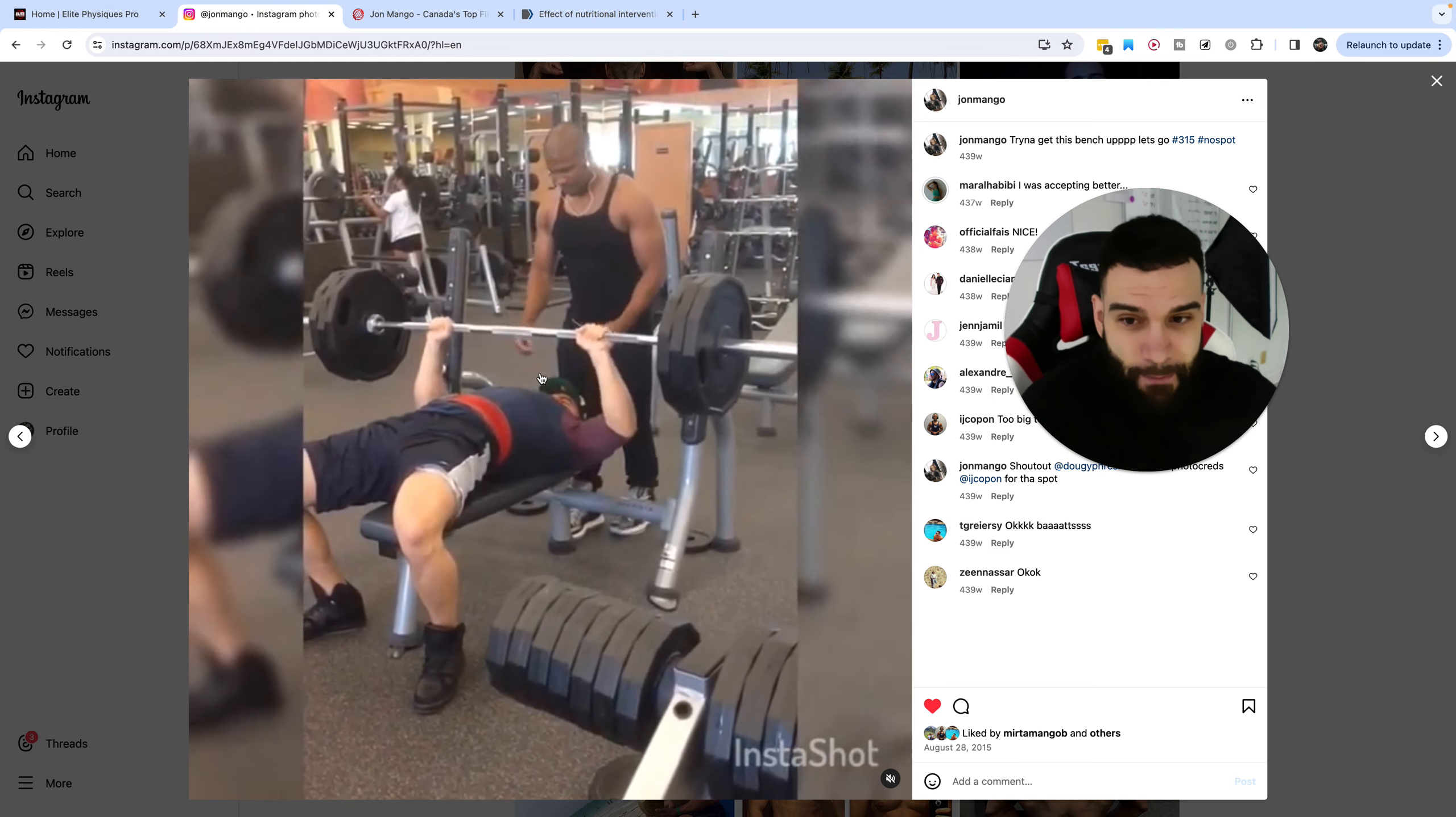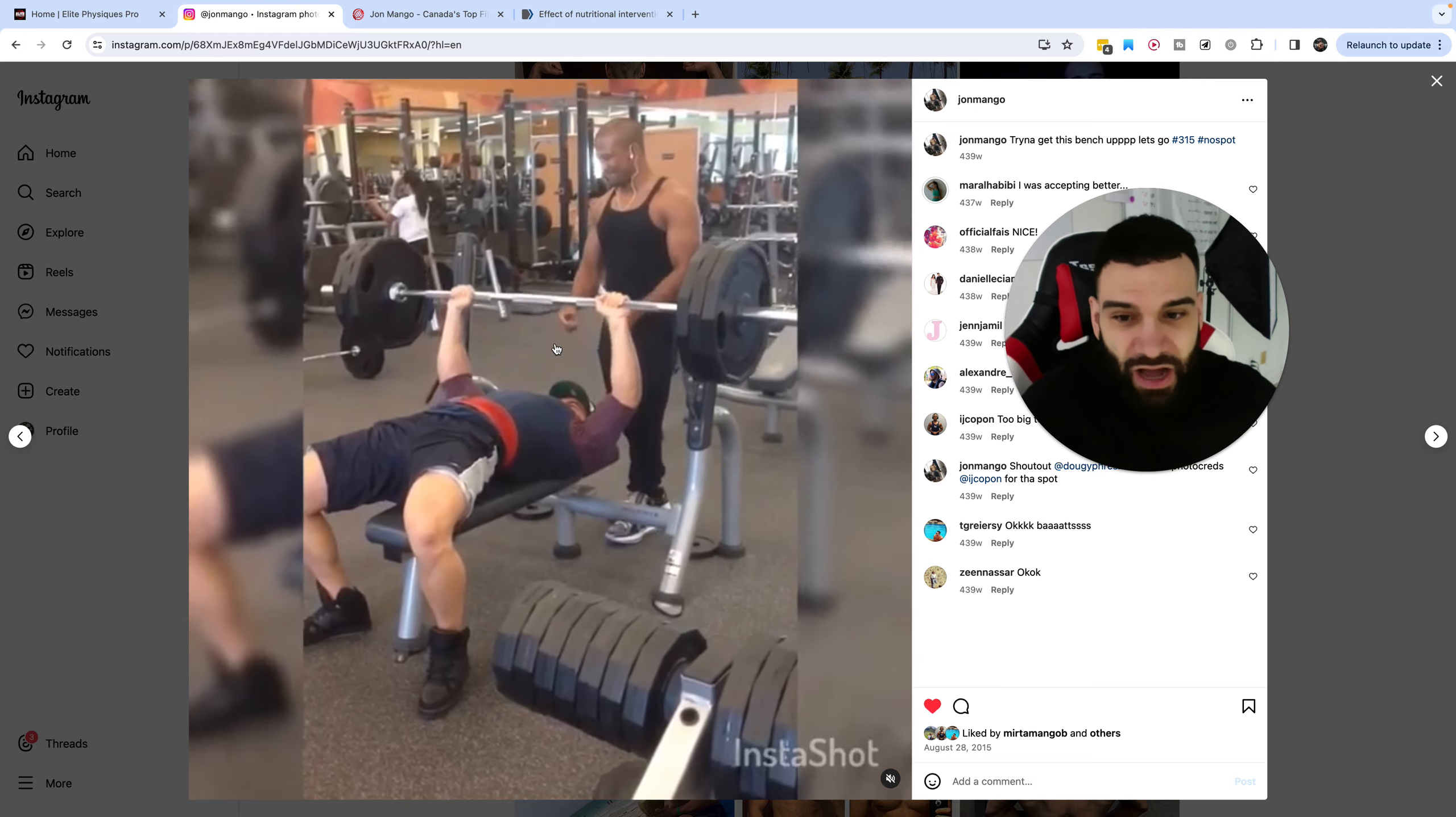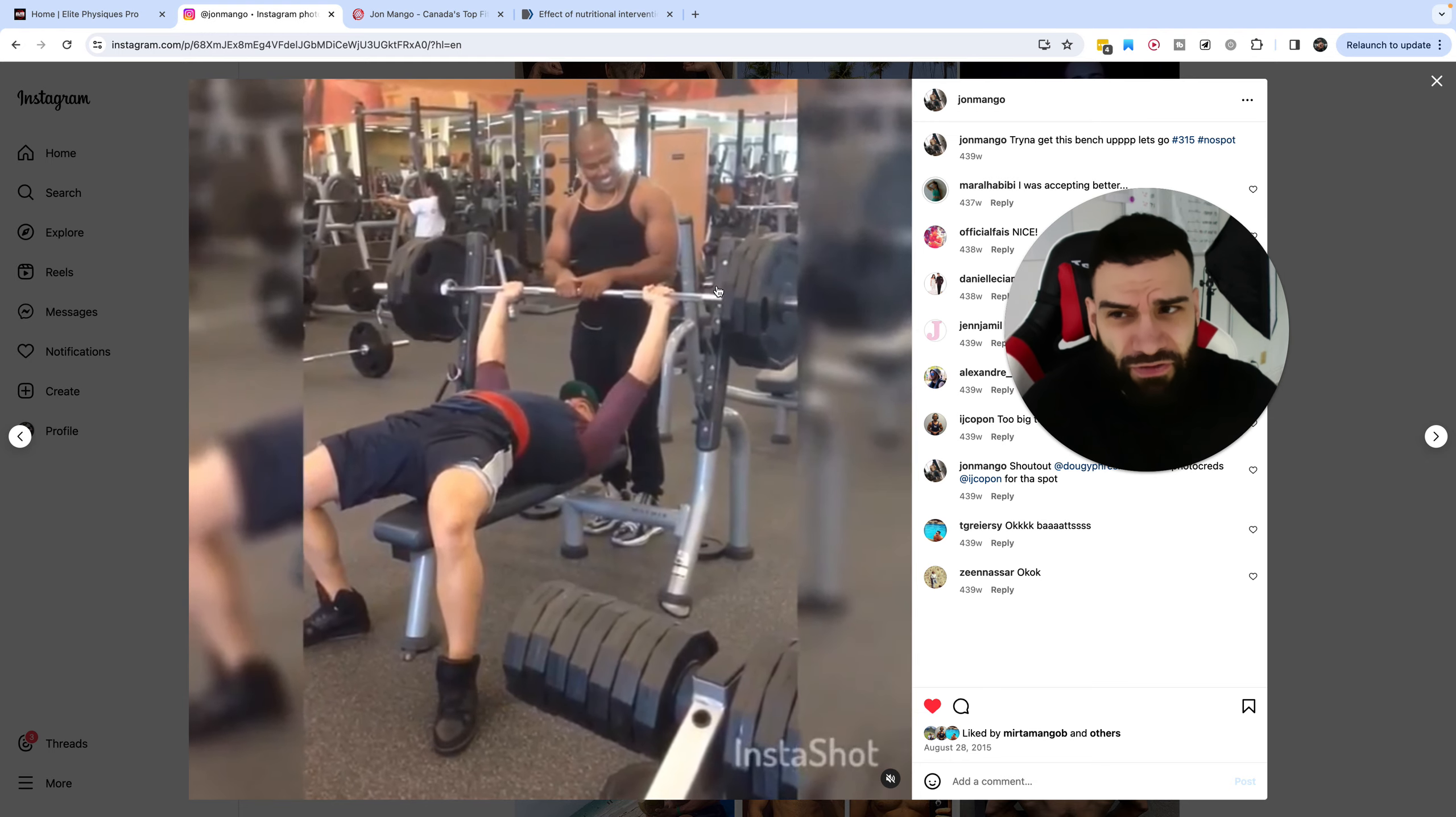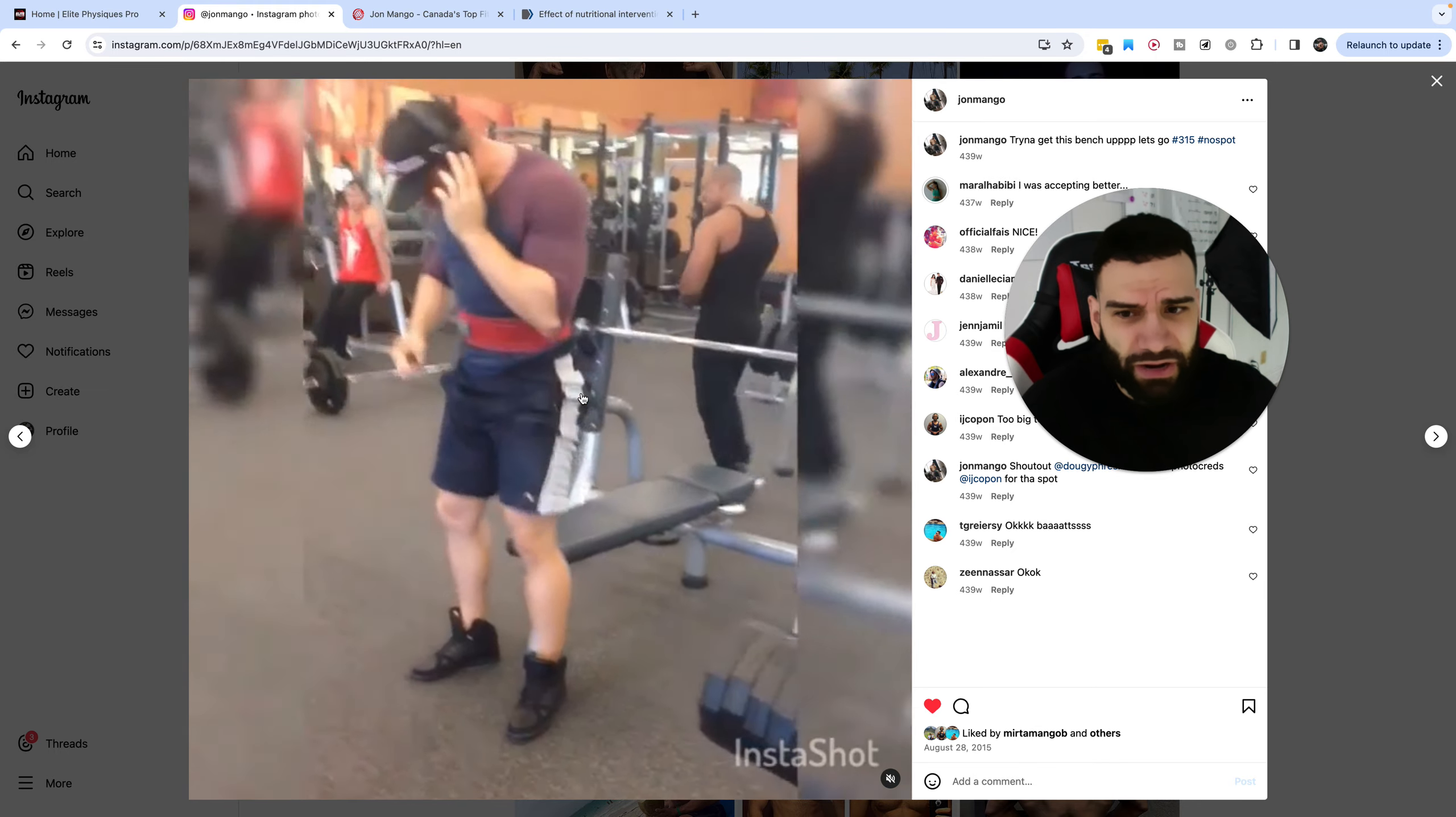This is me somewhere around 240-ish pounds, let's say. And, look, I barely, he didn't touch it. I barely got it. 315, I'm weighing almost 250. Yeah, I thought it was the strongest I've ever been.